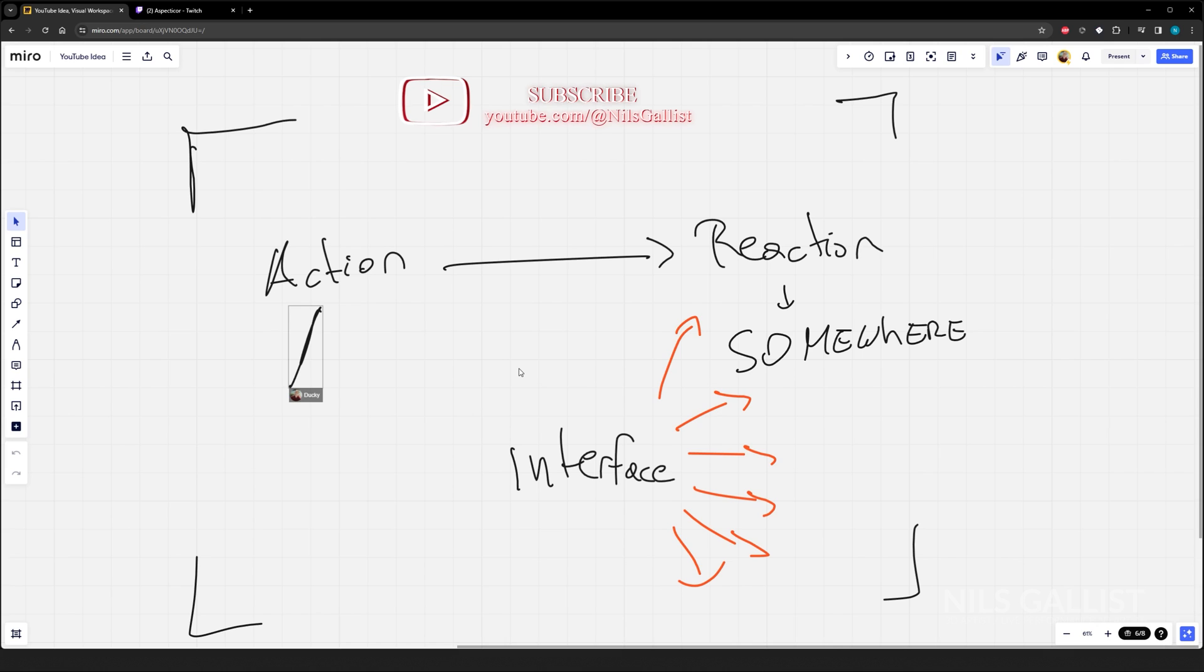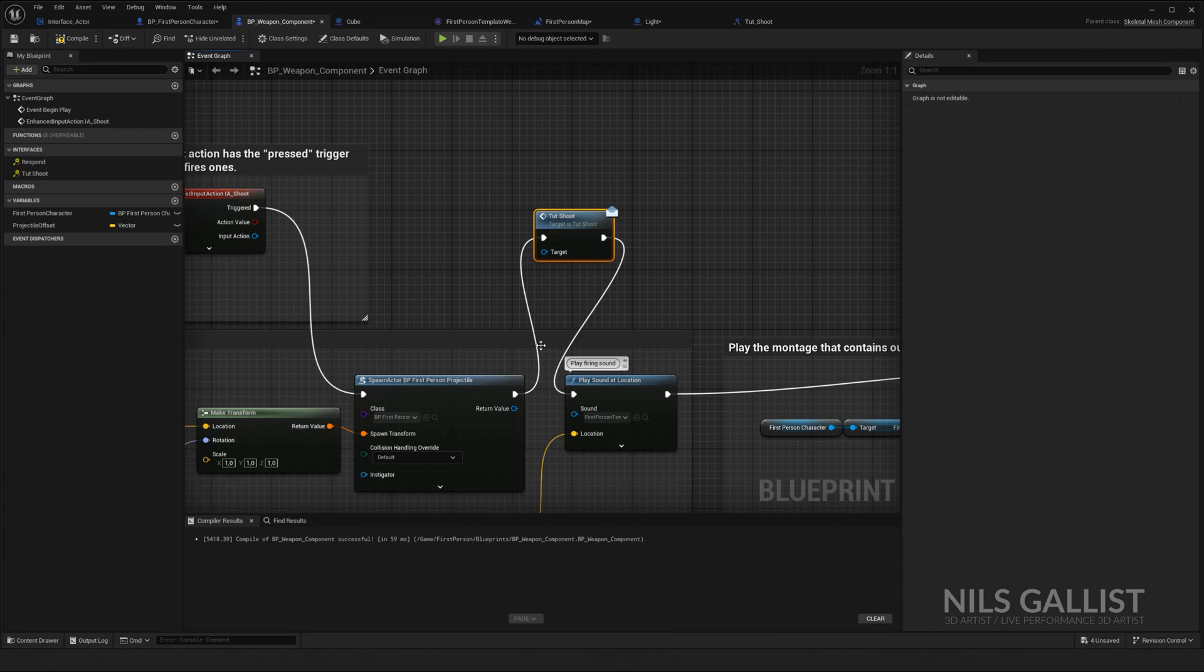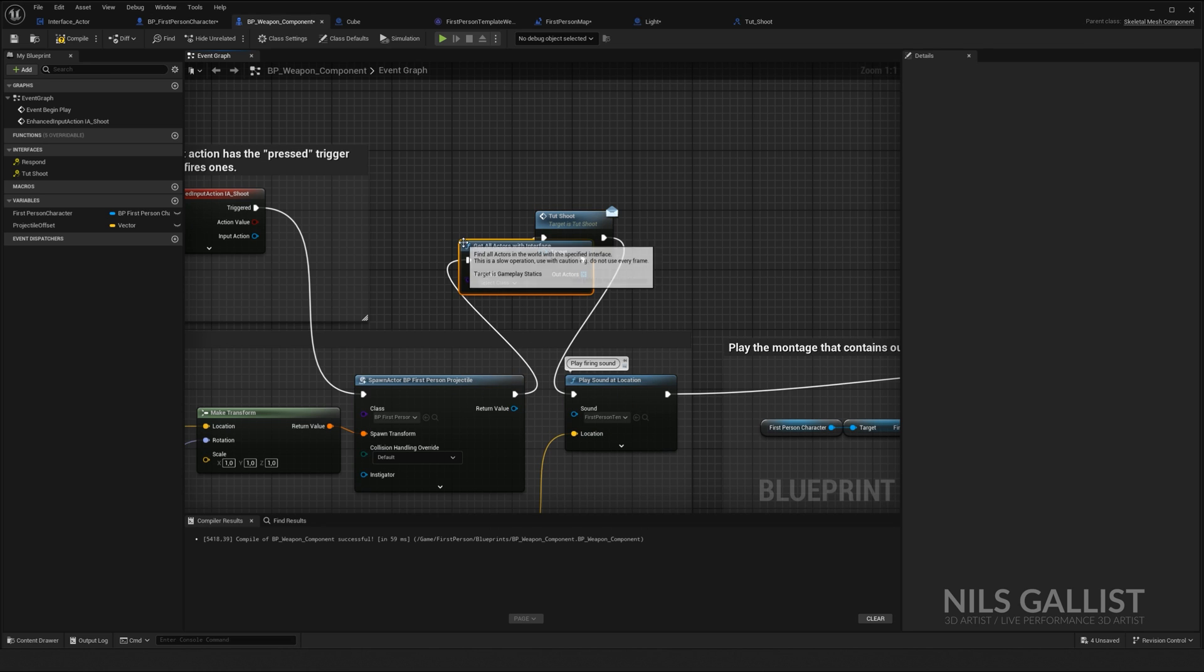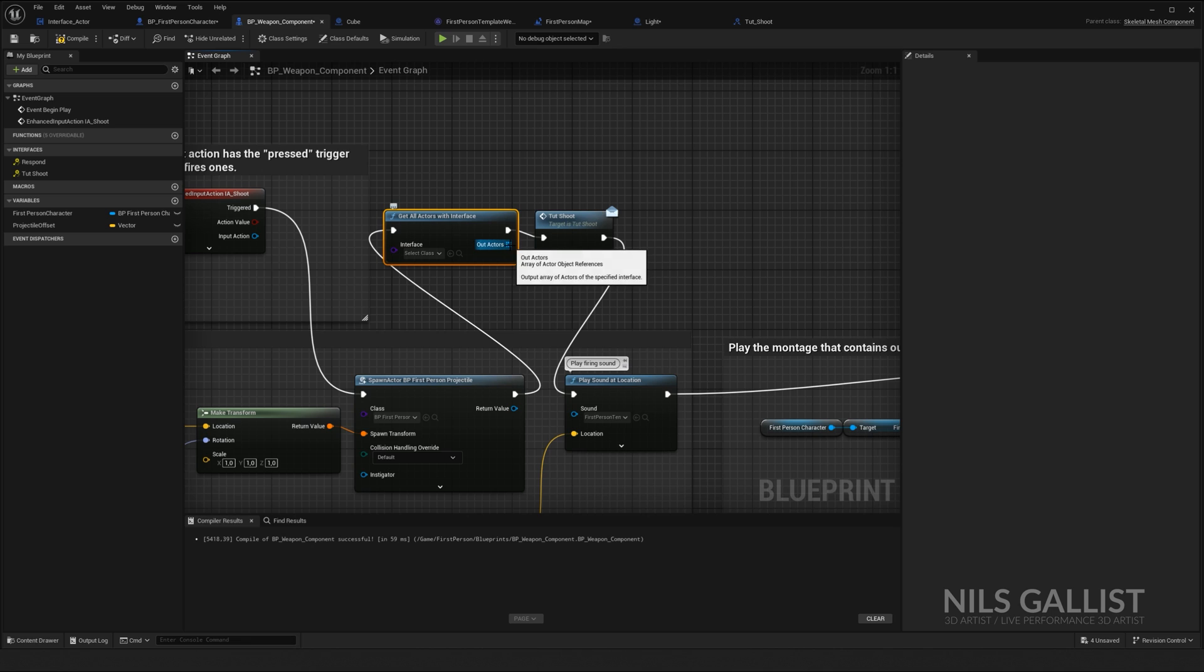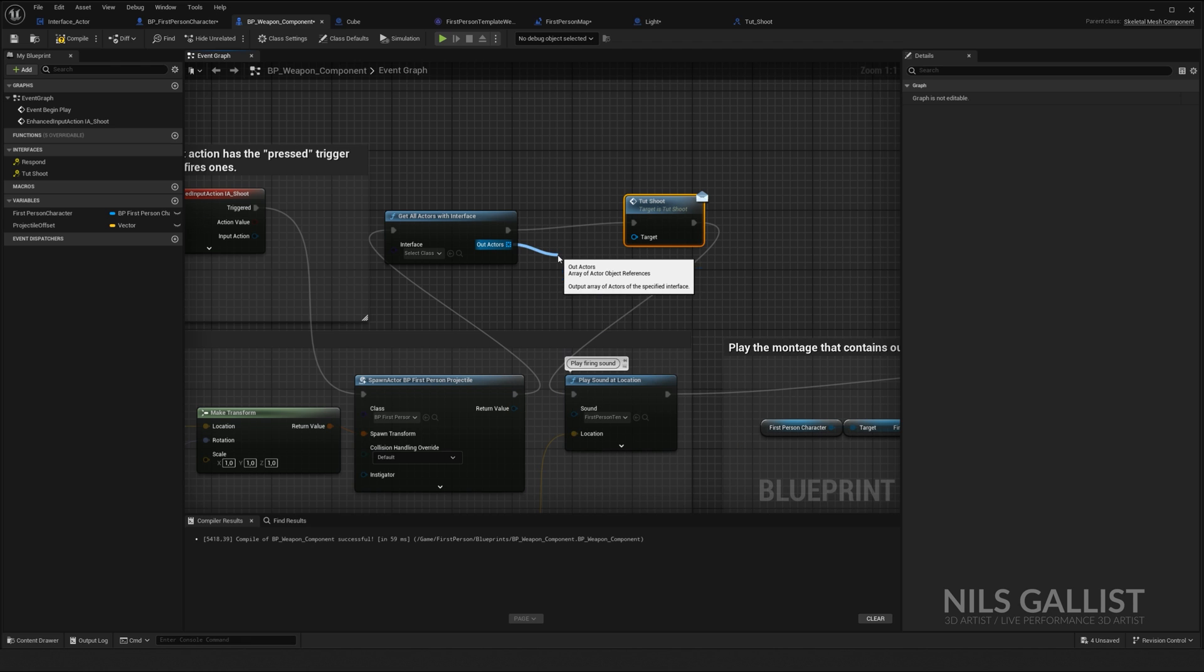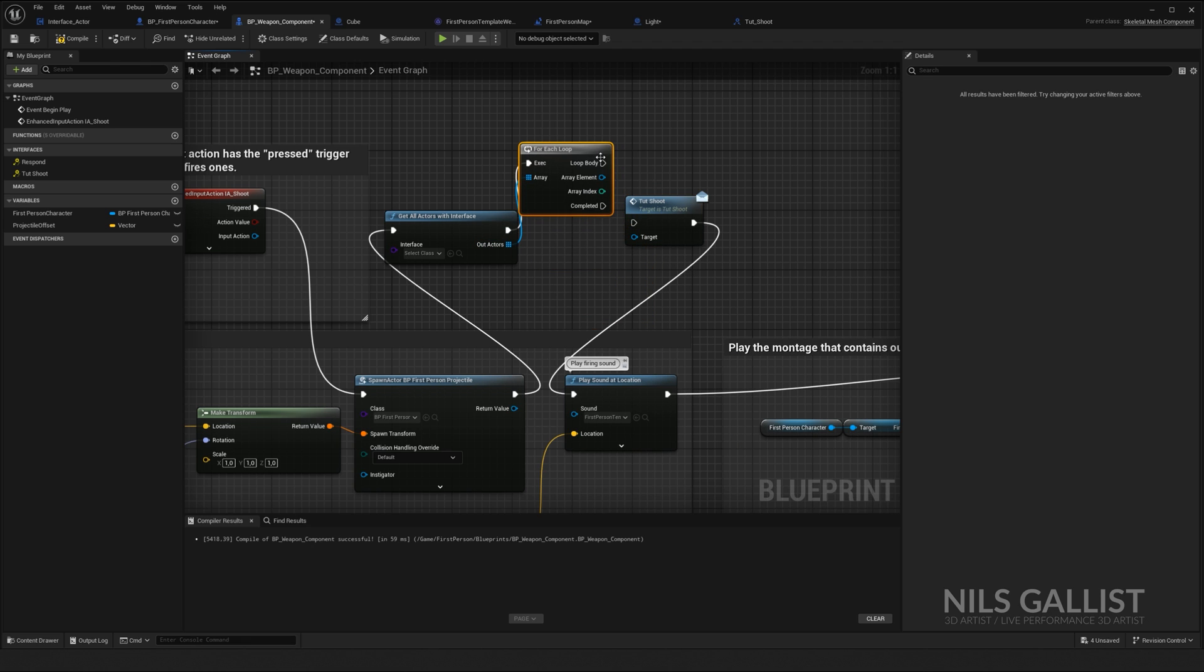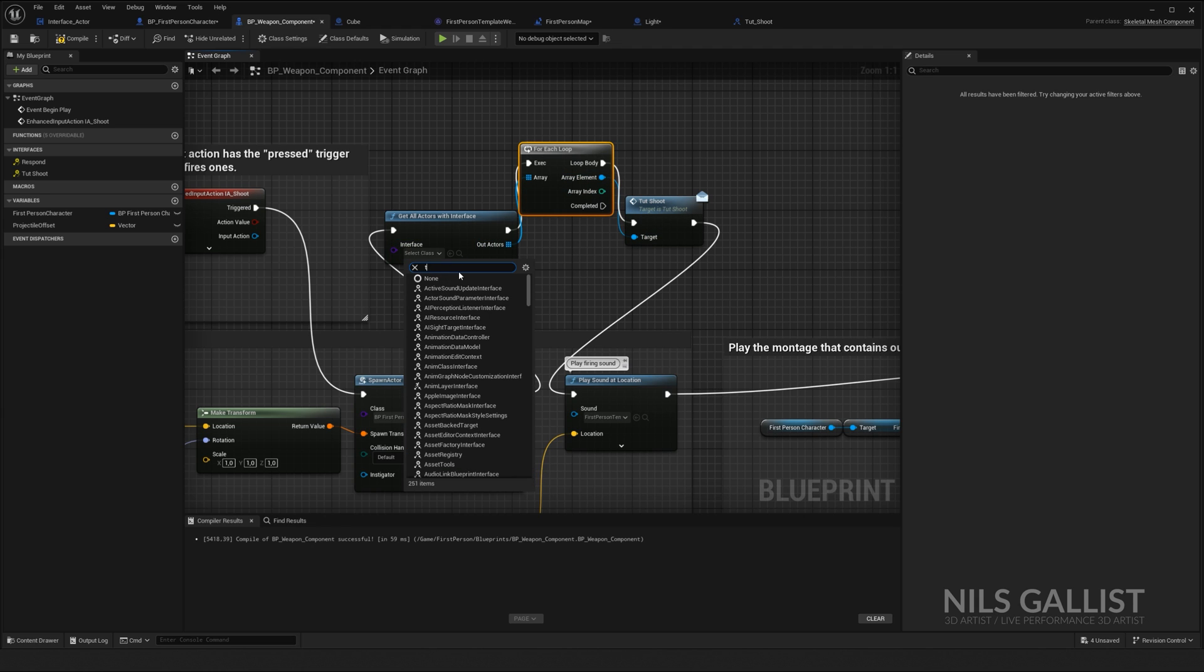Bring that to the interface and the interface distributes again. In this case, I don't want any filter. I'm going to say, get all actors with the interface. Everything that has my interface should receive this message.